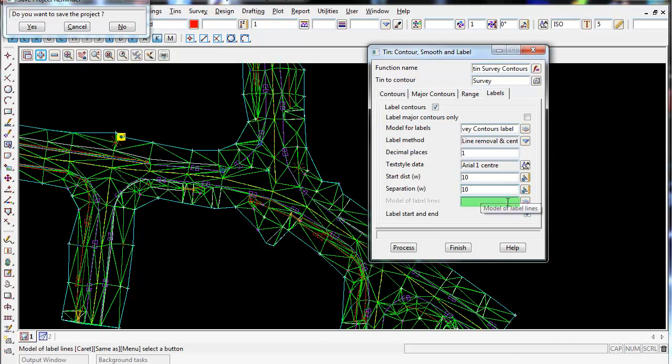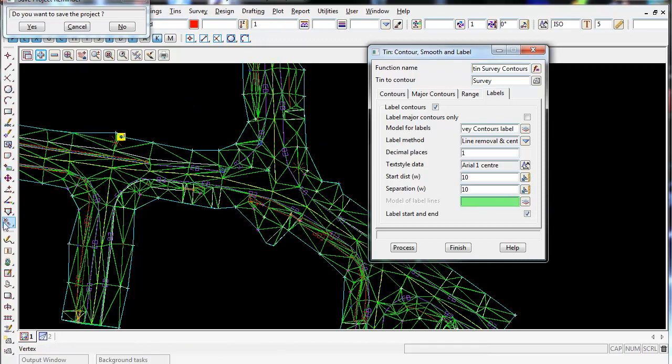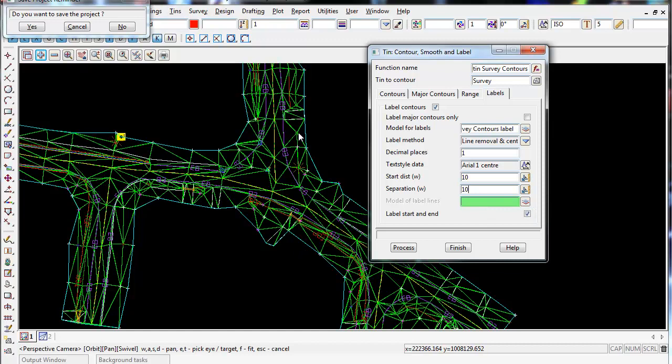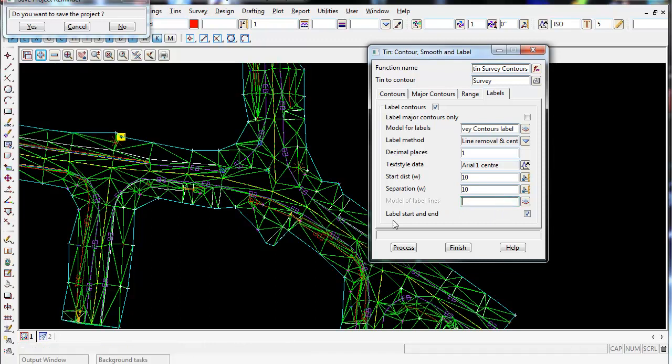Model for label lines - we're not using label lines. What label lines are is if we draft some straight lines across the tin and chose that model those straight lines are in, wherever the contours cross those lines in that model that we specify, it will create the labels on those lines. So it's very handy to get the labels to be basically plotted where you want them to be.